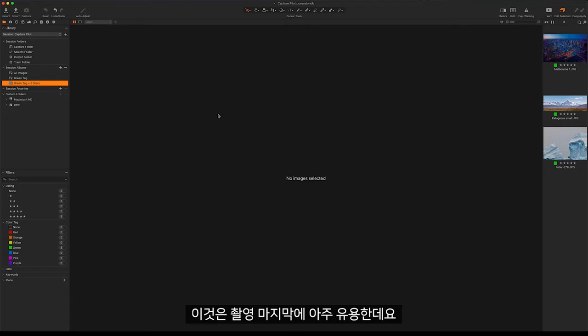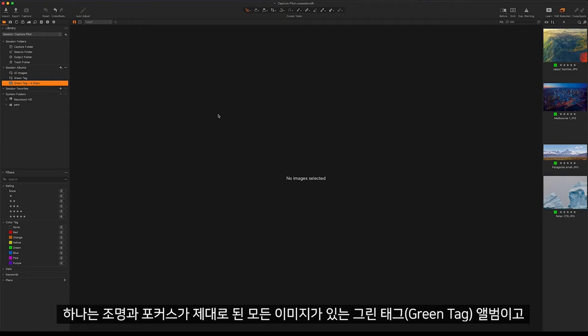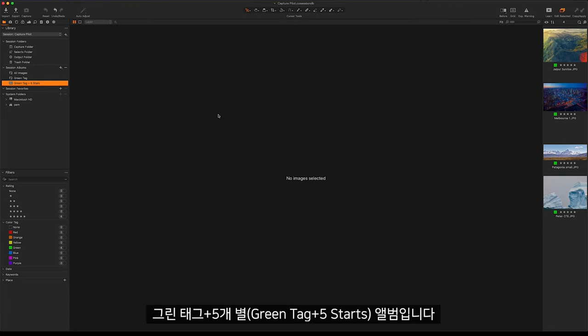This can be very helpful, at the end of my photo shoot I already have two albums, one where everything is lit correctly and in focus in my green tag album, and then anything that my client likes in the green tag and 5 star album.